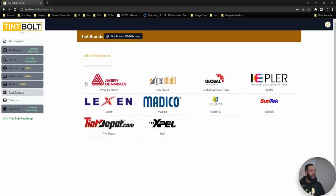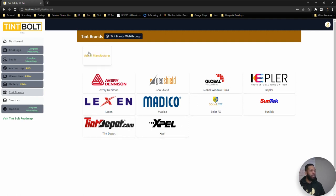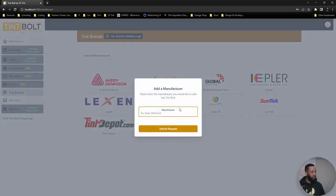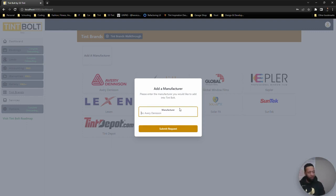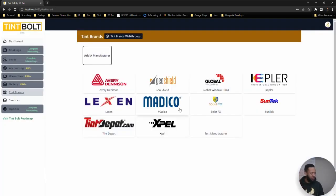First is to add your tint brand. So depending on which manufacturer you use, you'll want to just click and add them in. If you use a manufacturer that is not here, what you want to do is go to add manufacturer. I'll just call it test manufacturer for the sake of this example.